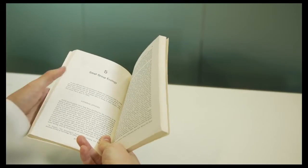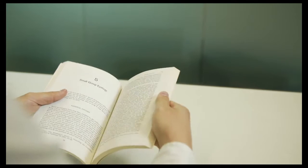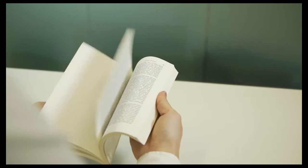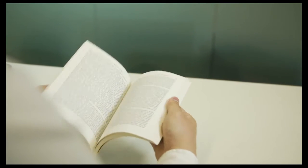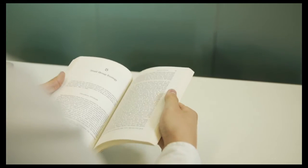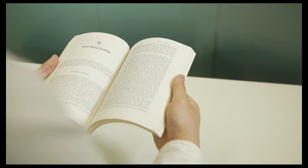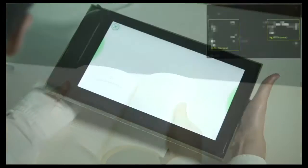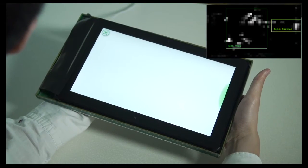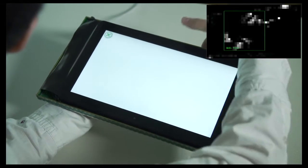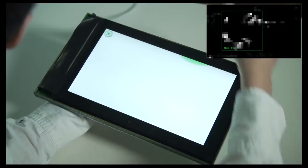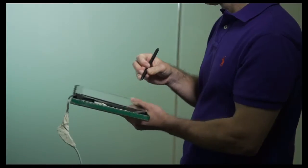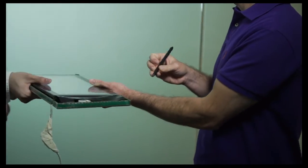How users hold and manipulate physical documents suggests a natural vocabulary for interacting with digital documents that combines the sensed grasp with device micromobility.